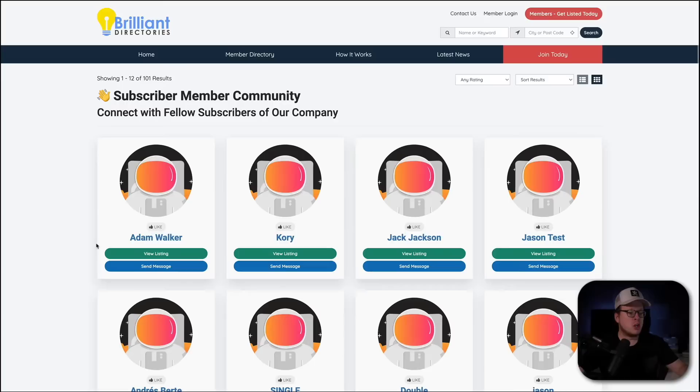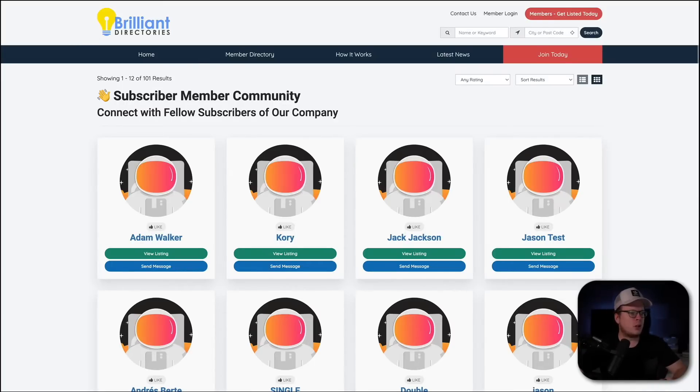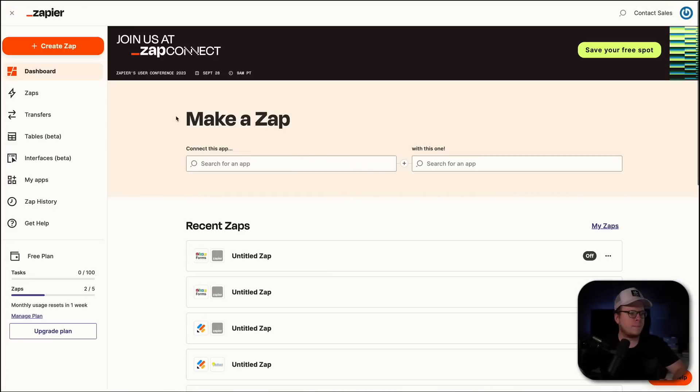This here is our public website where we can see just over 100 different members inside of our member community. Okay? So, let's go ahead and set this up. The very first thing that we're going to do here is we are going to log into Zapier over here.